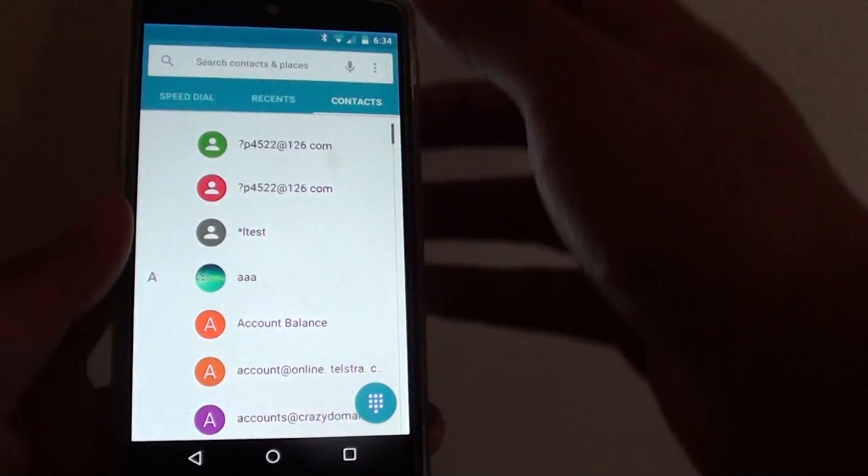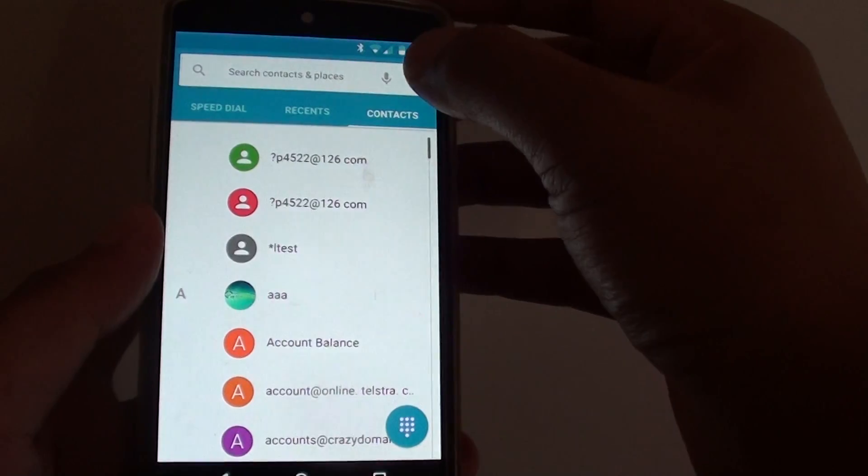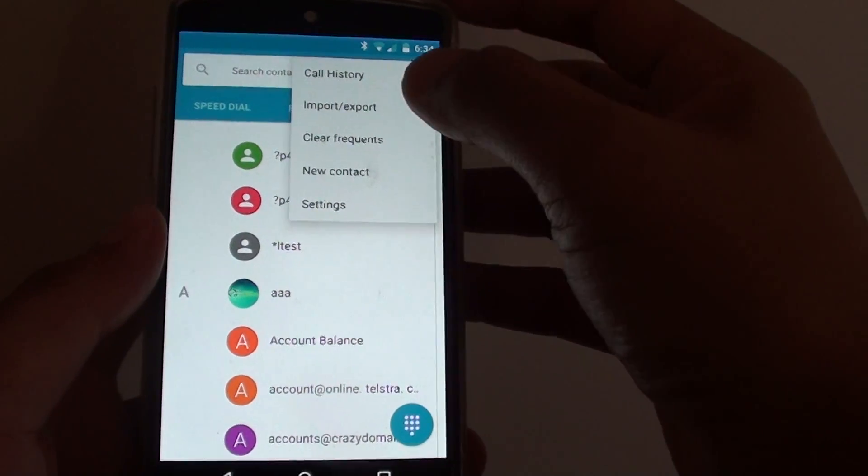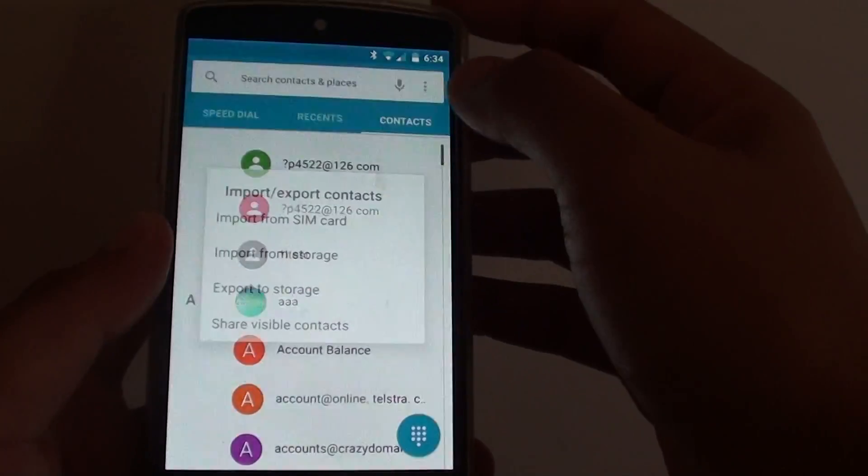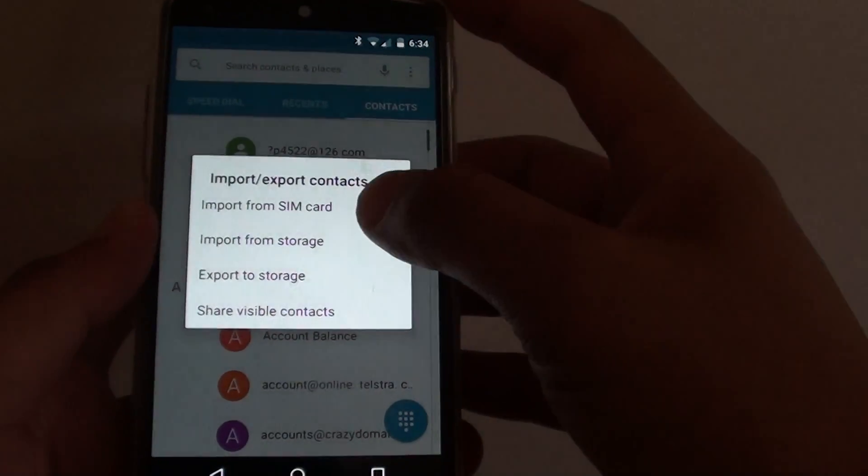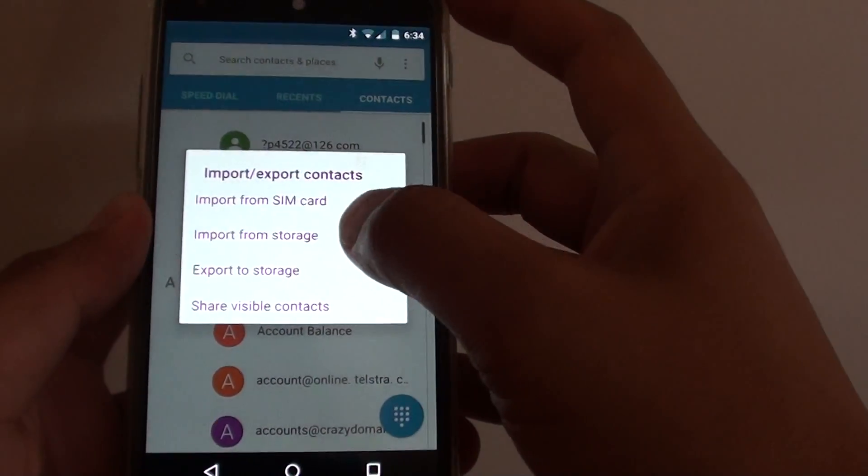Tap on the menu key at the top and choose import or export. From here, tap on import from storage.